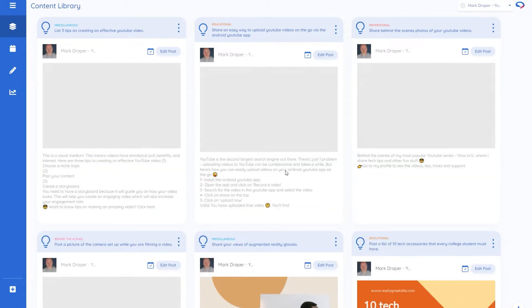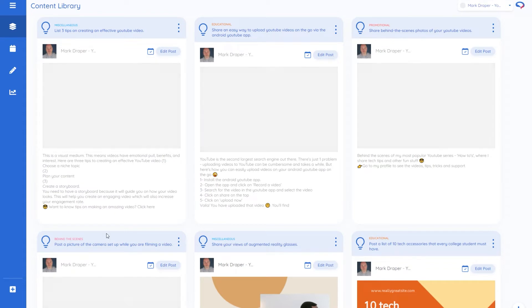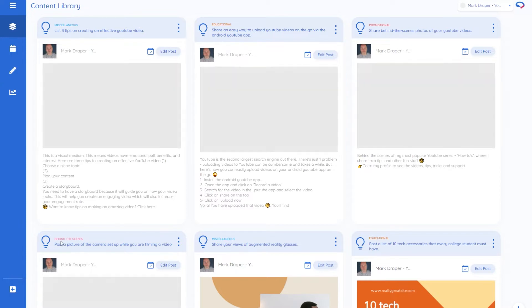This can take a few moments but there you go, it's now written this. There's one down here as well but you can see the three main ones. At the top of each post it has the idea category, so miscellaneous, educational, promotional, behind the scenes. And here's what it's trying to make a post about.